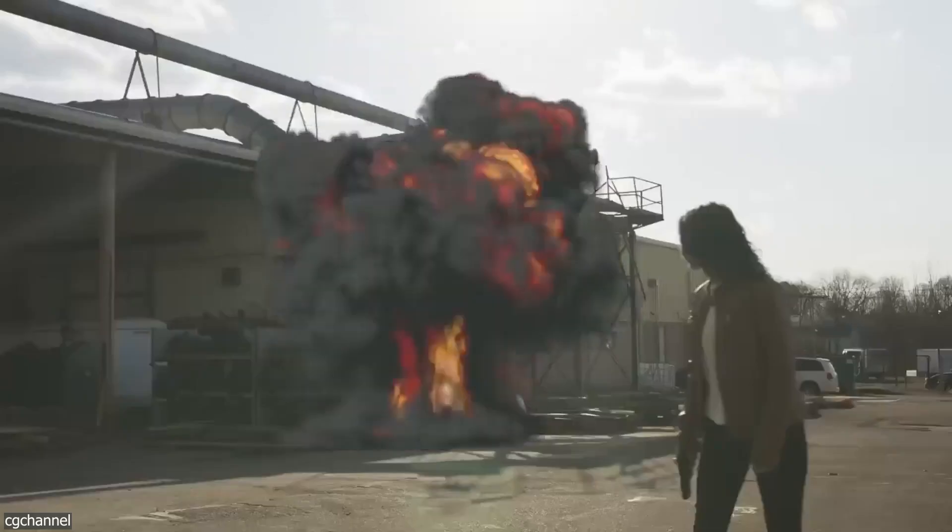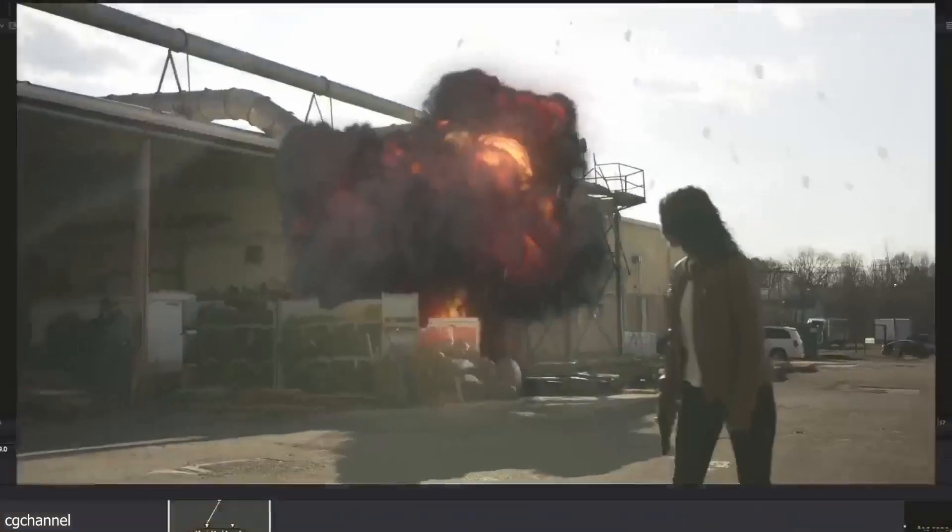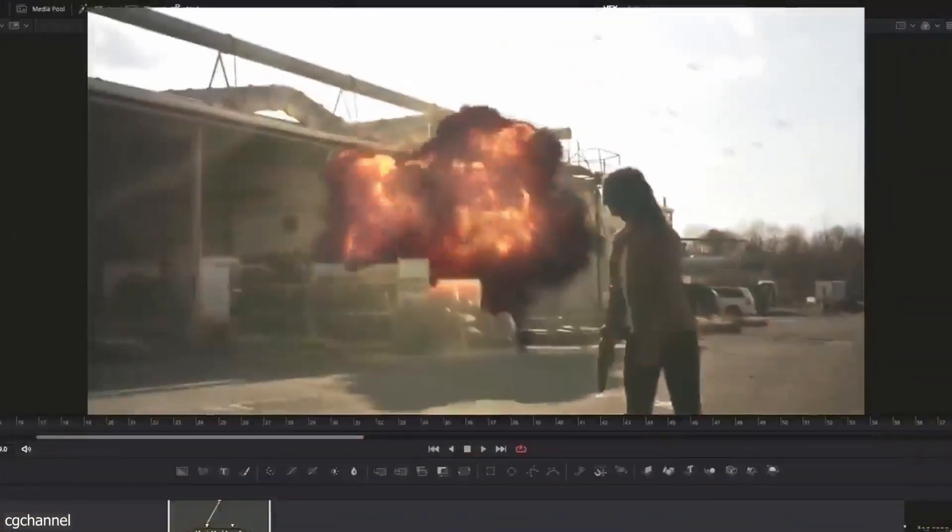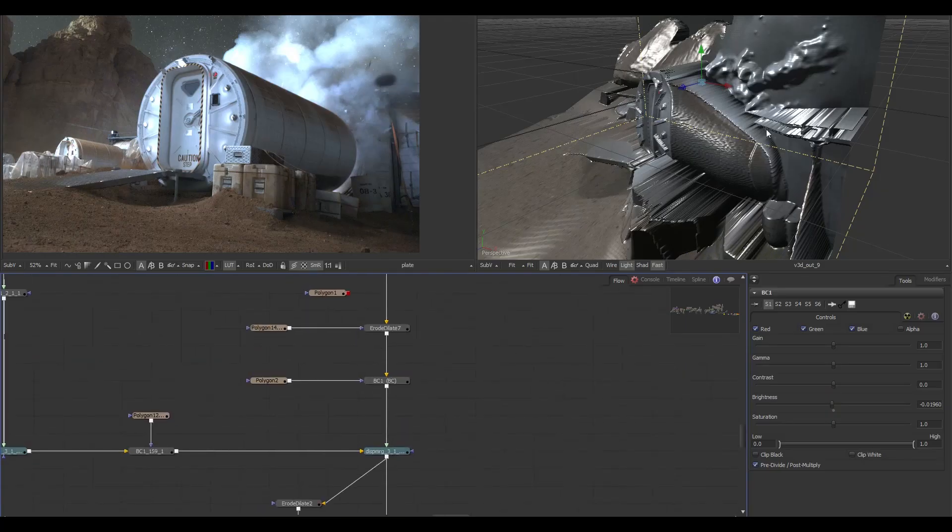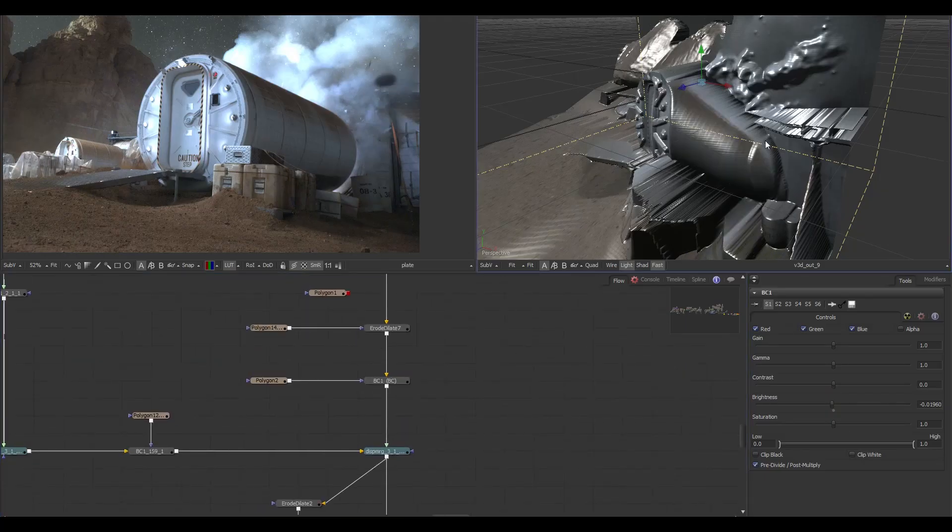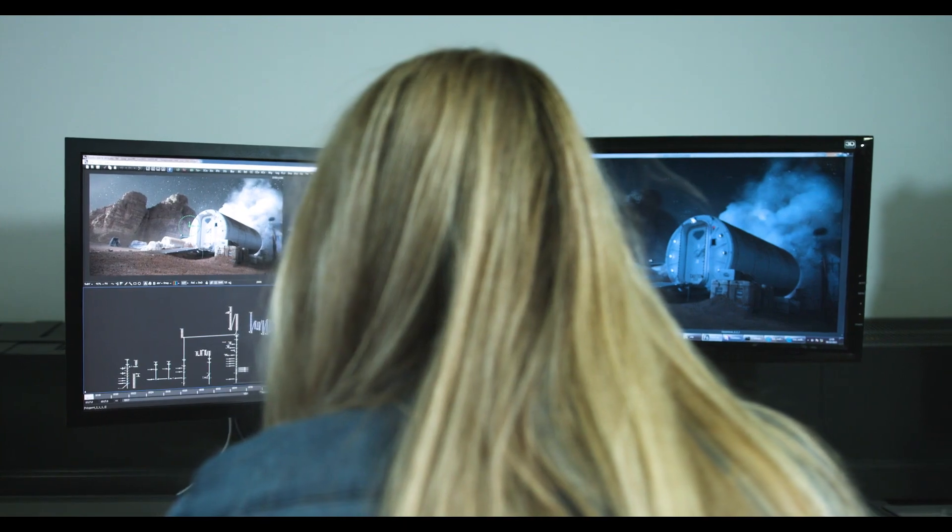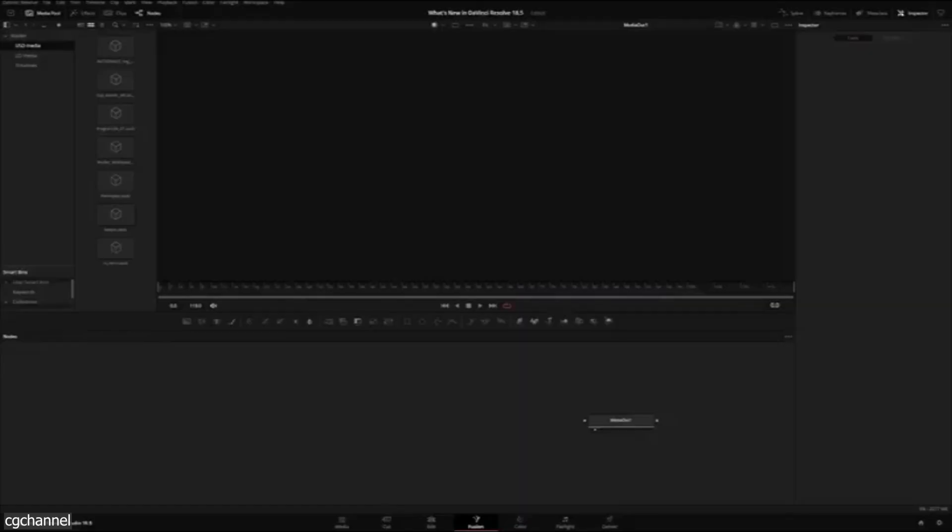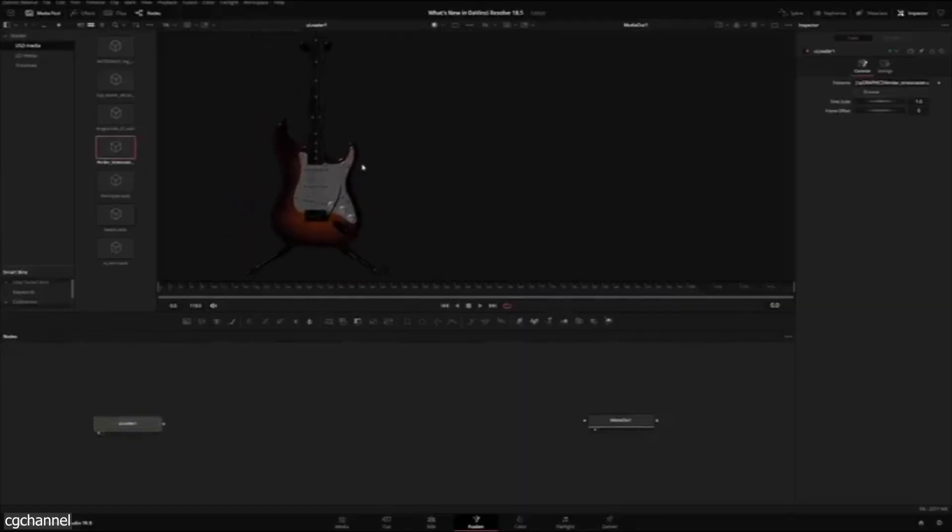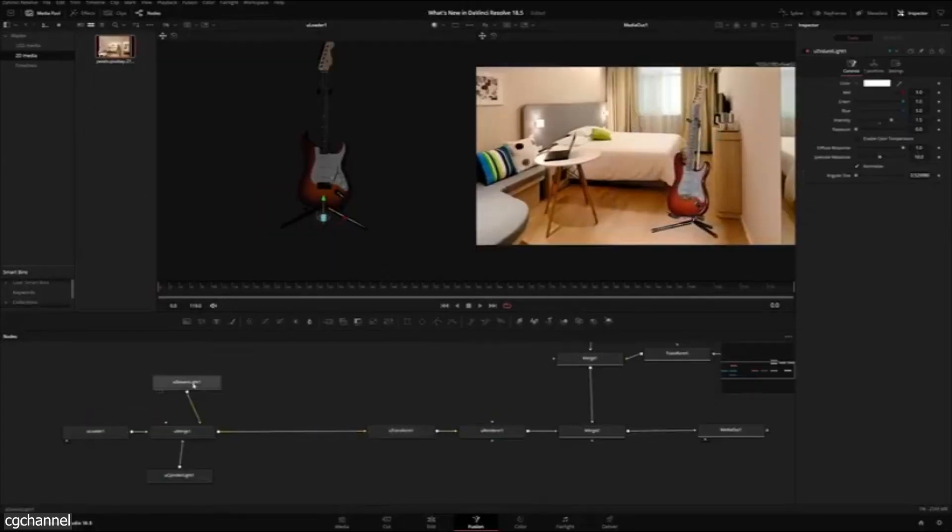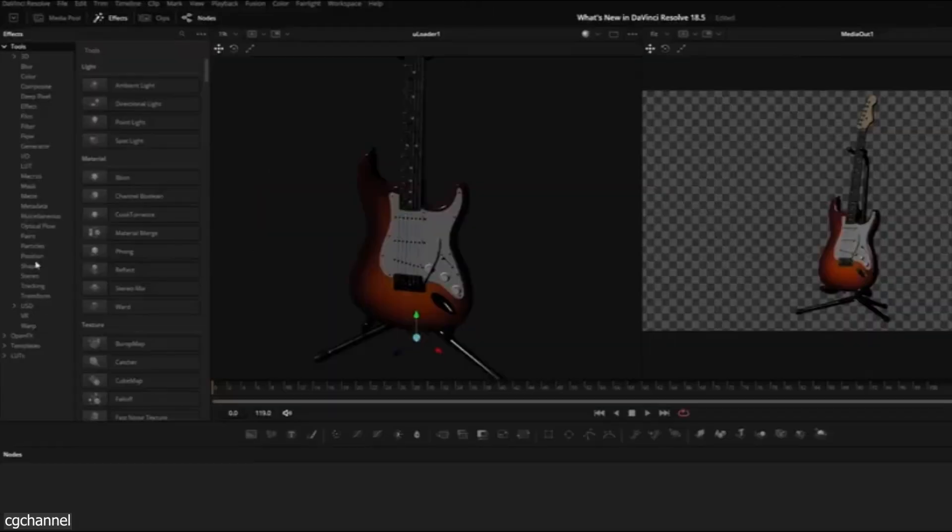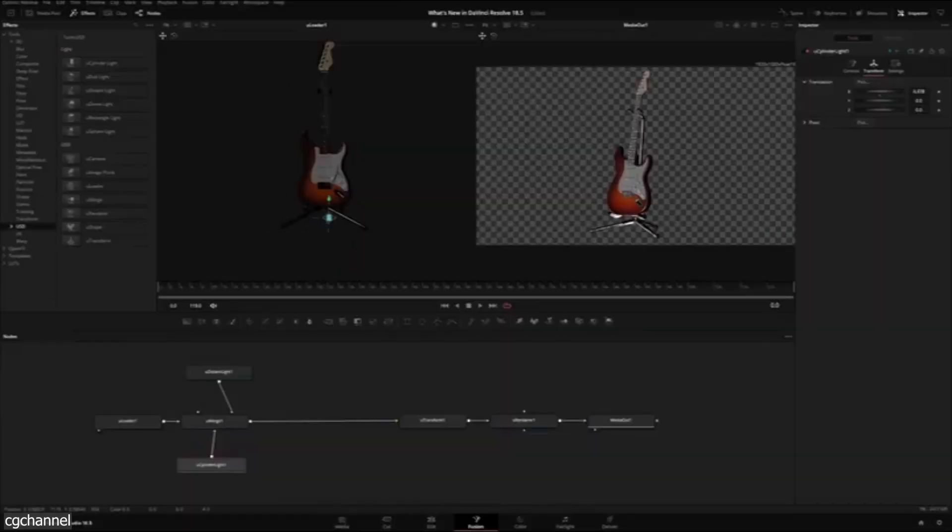Starting with an update that will surely please fellow artists, and this is improvements to USD support. To enhance collaboration between artists in teams and studios, adding a universal scene description or USD became essential for many software, including Fusion Studio. With the introduction of USD support in Fusion Studio 18.5.